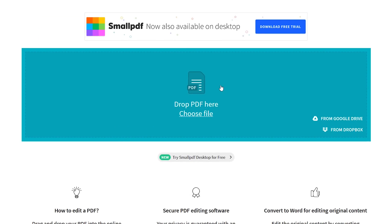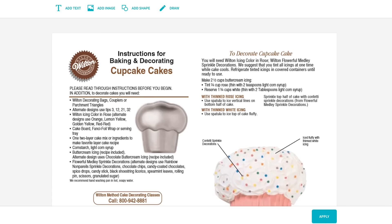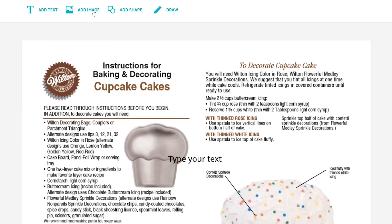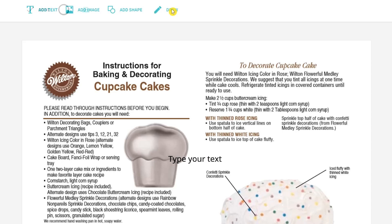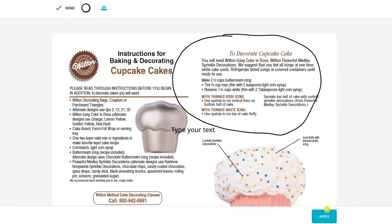Near the top of their webpage, you have the choice to drop a file from your PC or from your Google Drive or Dropbox account, or just click on Choose File to locate the PDF on your system. If you just need simplicity without a confusing interface, at the top there's a tool to add text — the size, font, and color can be changed. You can add an image from your computer, add a shape (the only choices are square, circle, and arrow), and there's a draw tool which lets you choose the color and thickness. When you're done making changes, click on Apply at the bottom.